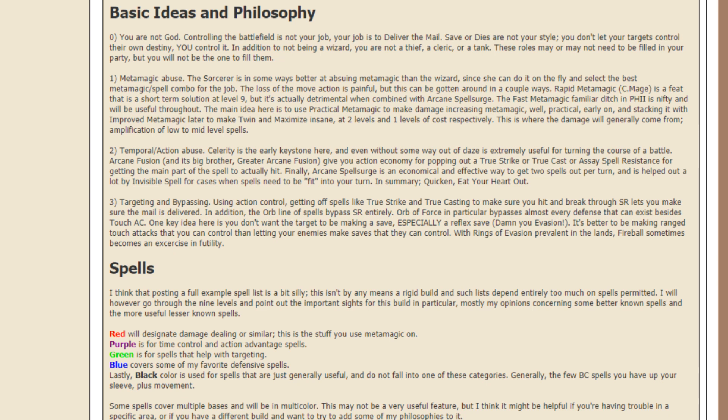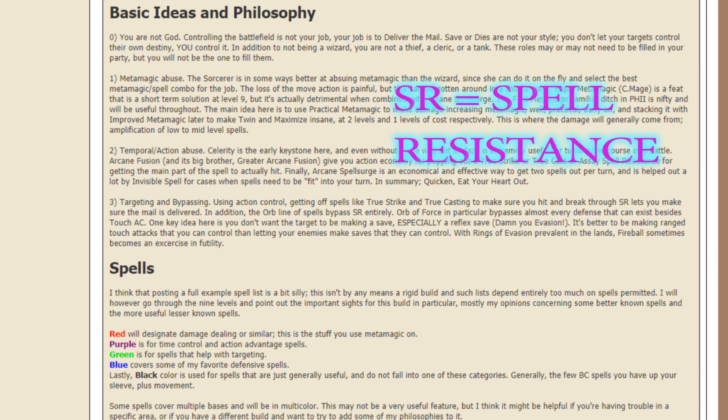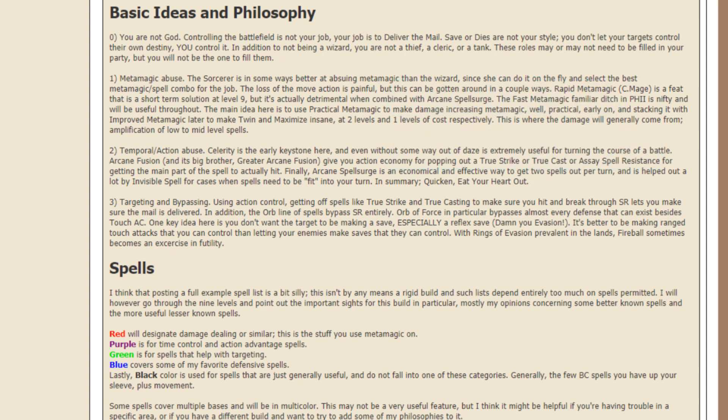And it lets you make sure that the mail is delivered. In addition, the Orb line of spells bypass special resistances entirely. Orb of Force in particular bypasses almost every defense that can exist besides touch AC.